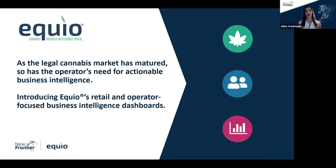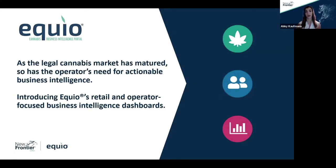In that time, the cannabis industry has evolved significantly, and so have the needs of industry stakeholders, particularly operators and retailers. To communicate our commitment to all industry stakeholders, we recently enhanced the entire Equio experience to consist of three data dashboards that are map-based, interactive, and intuitively designed to help subscribers discover the market, engage their consumers, and ultimately compete to win in this increasingly competitive landscape.